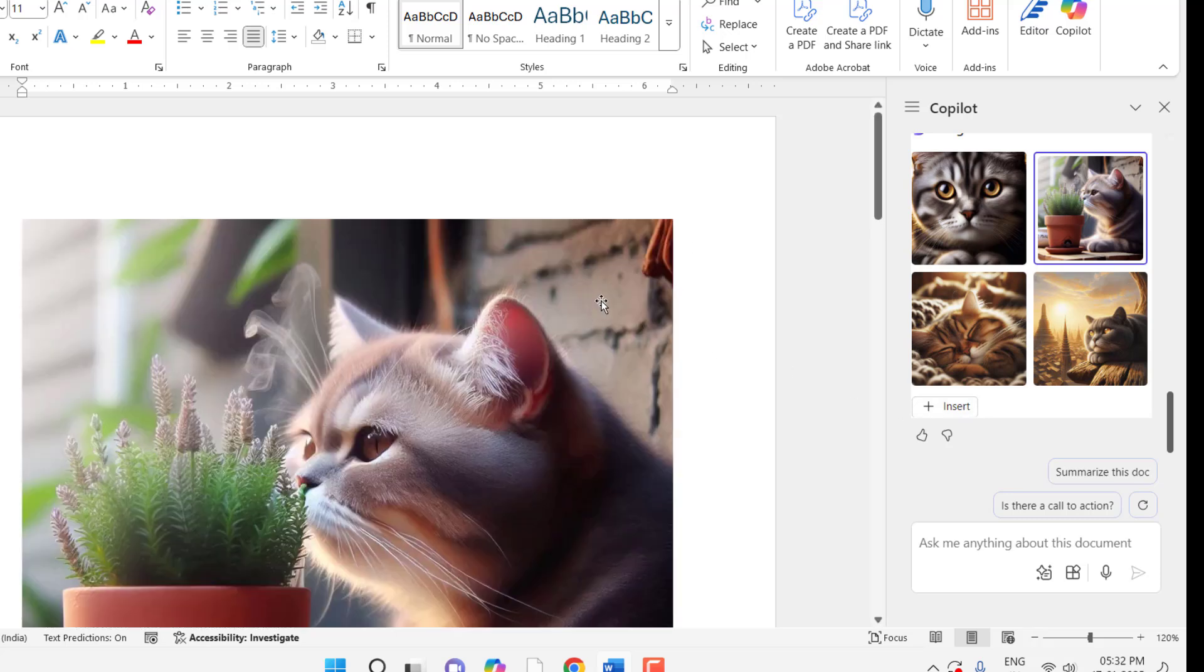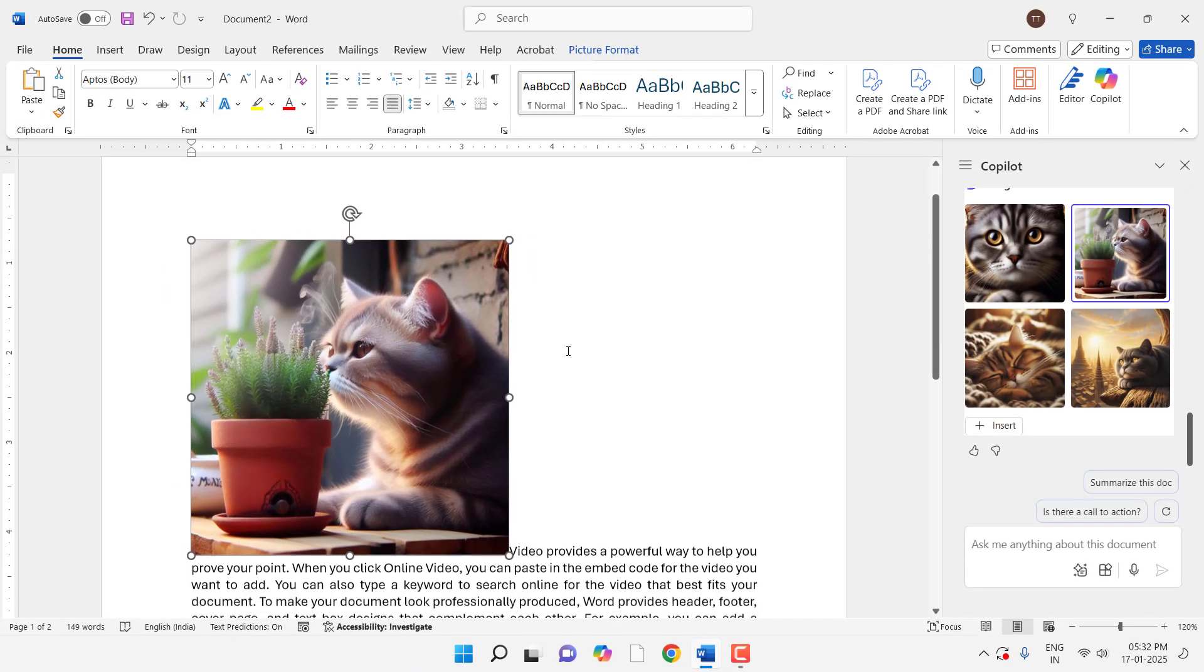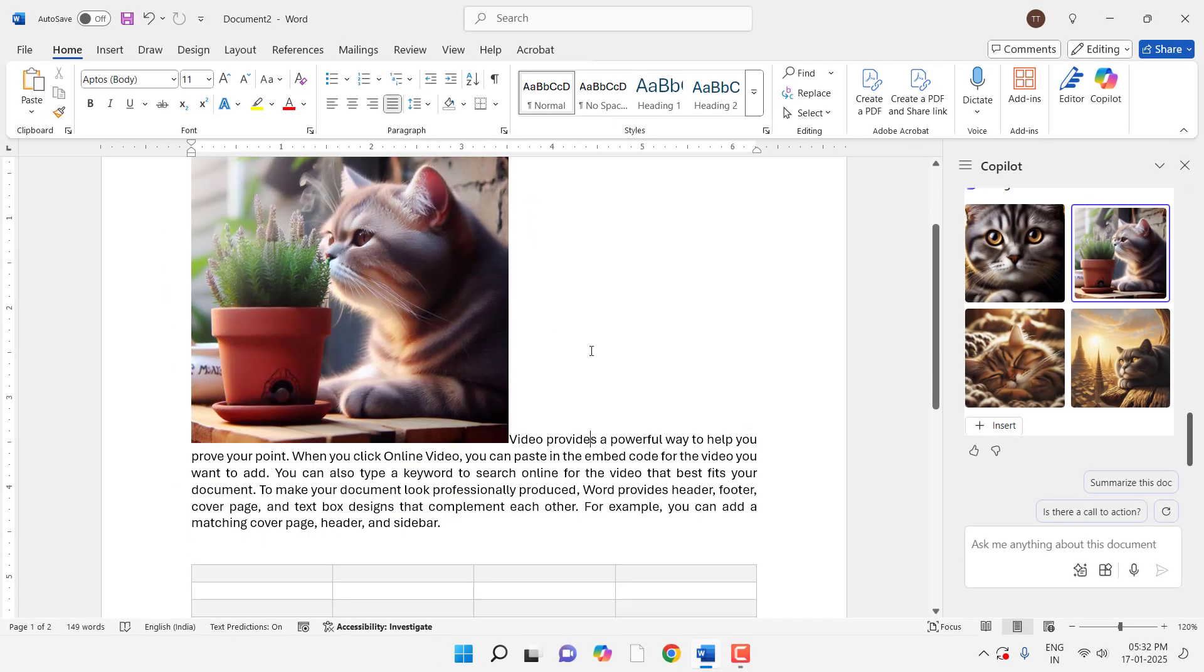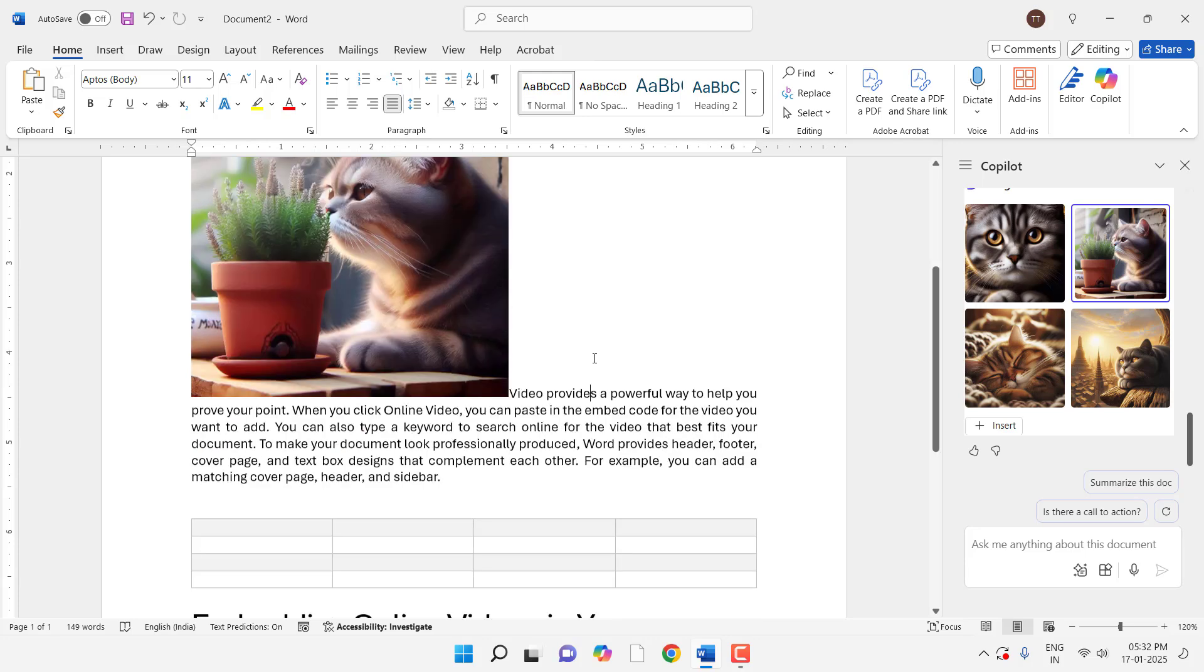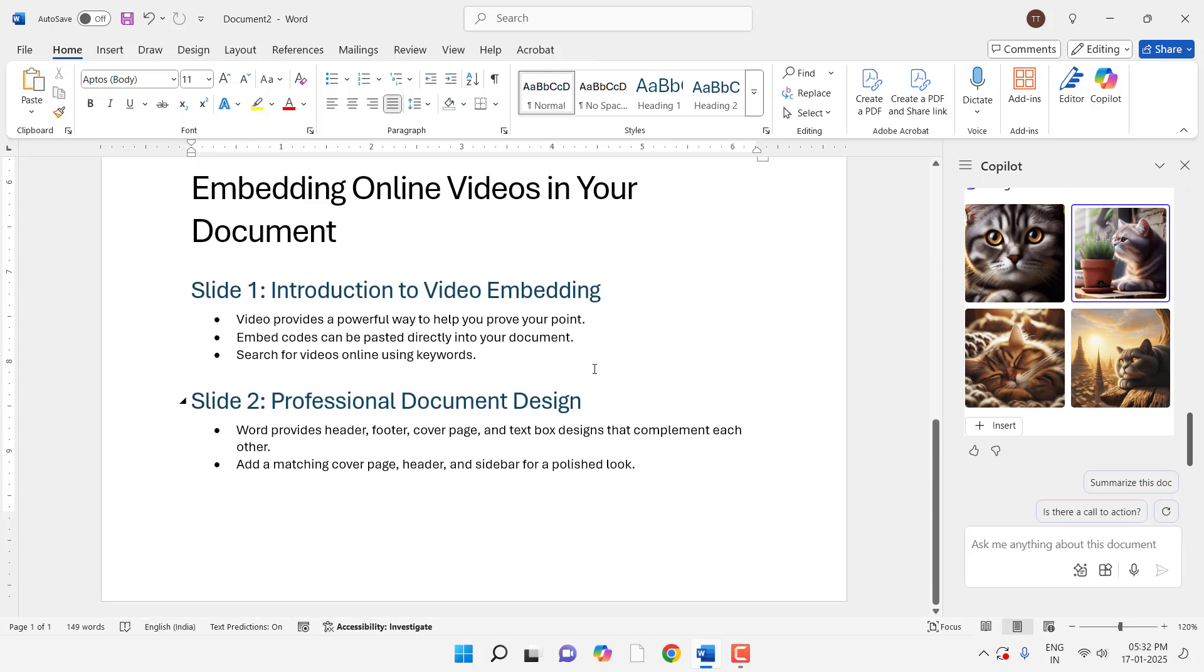So these are some features of Copilot. In my next video, I will try to show you some more useful prompts of Copilot that will definitely help to do work fast and do smart work in MS Word. So thank you for watching guys and please subscribe to this channel. Take care, bye bye.